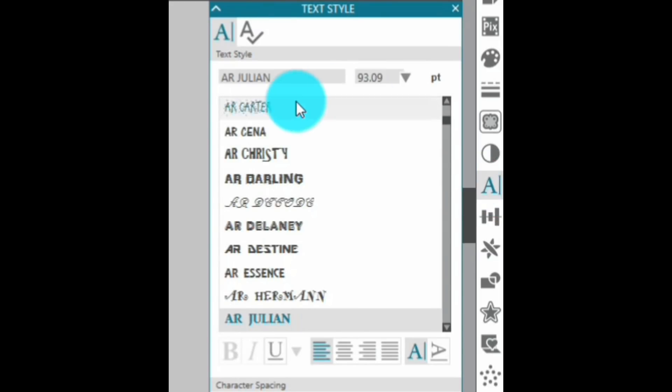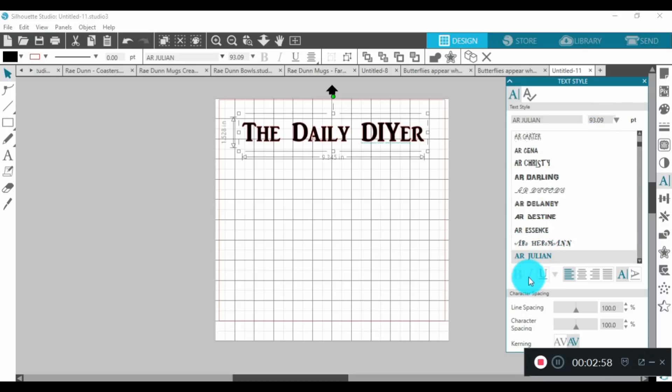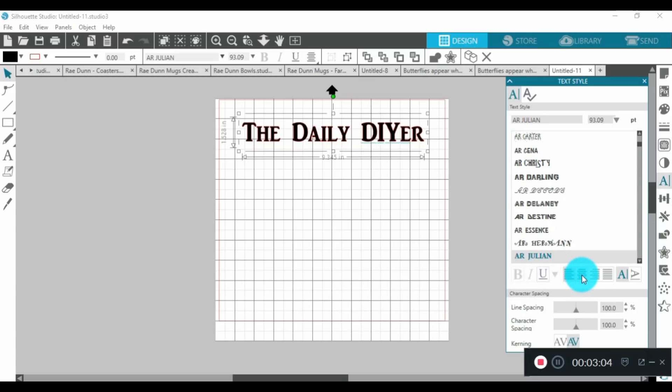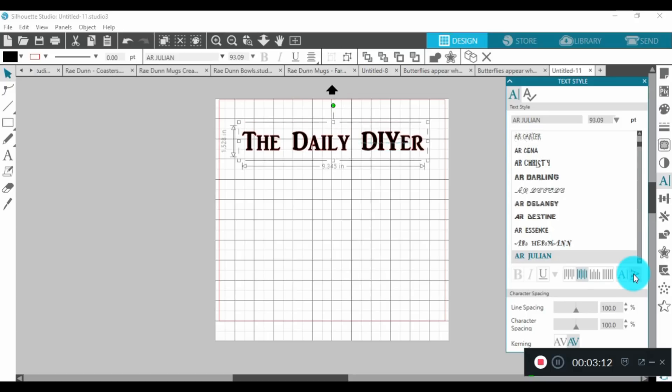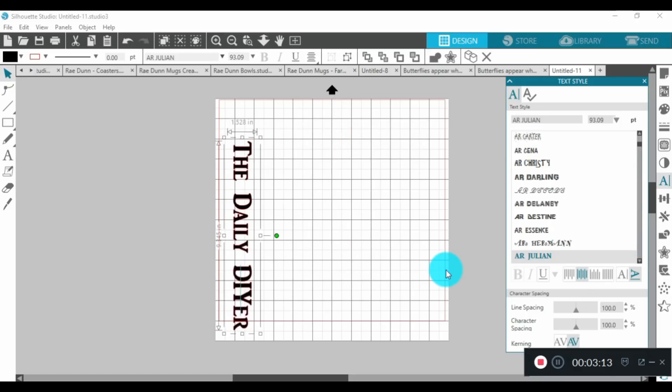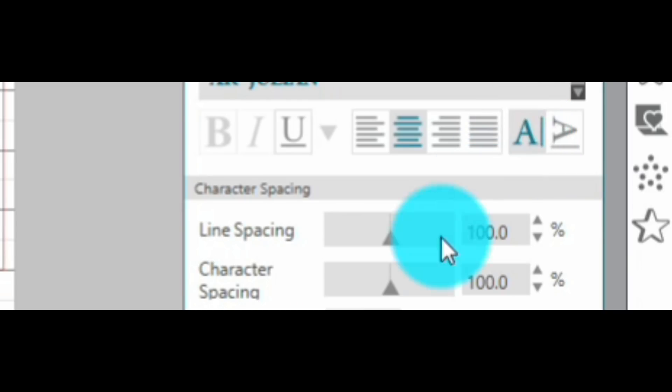Again, you can choose your fonts and change your sizing, and some fonts will let you bold. This one will let you underline, and then you can create it to be left justified, right justified, or center it. You can switch your text from horizontal to vertical.